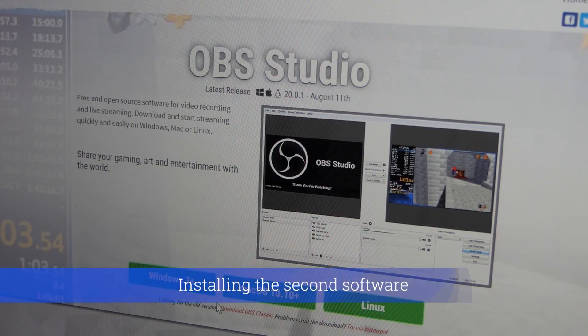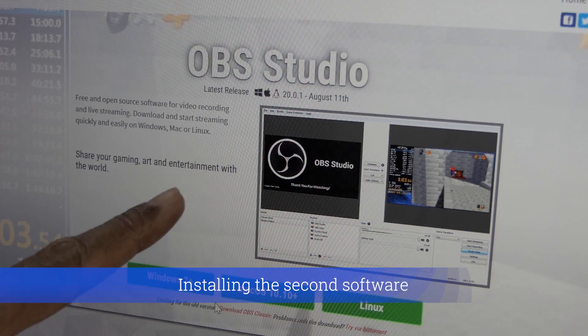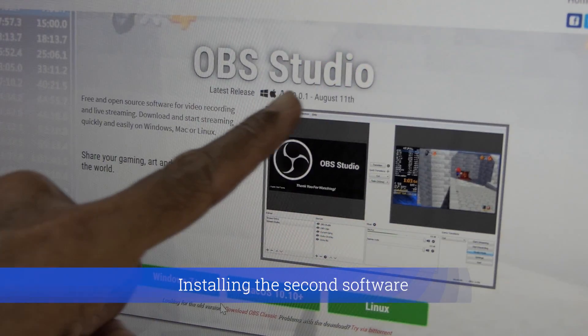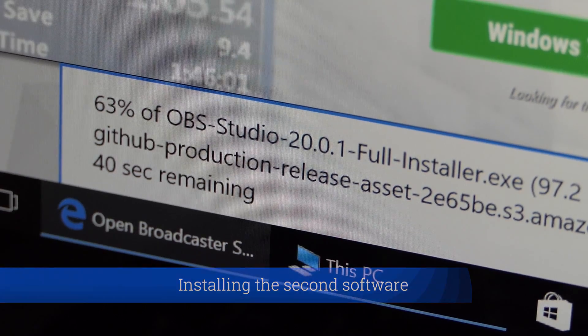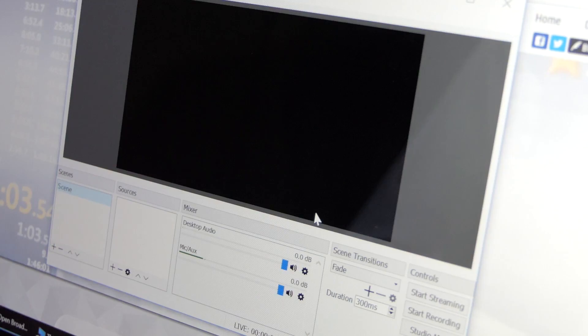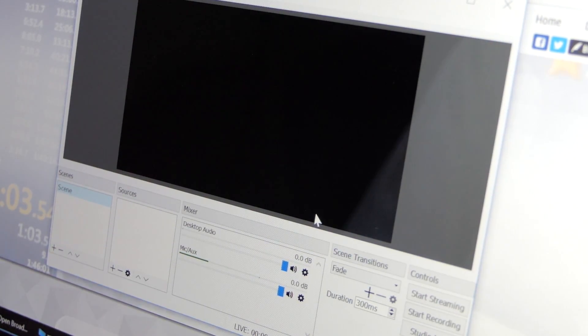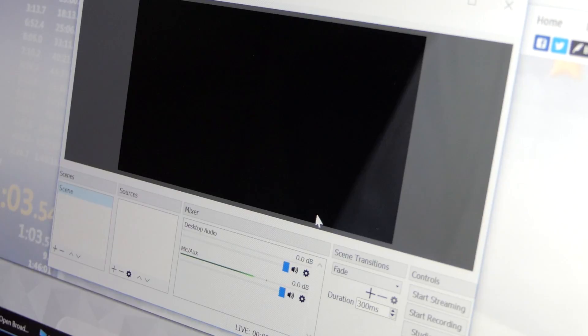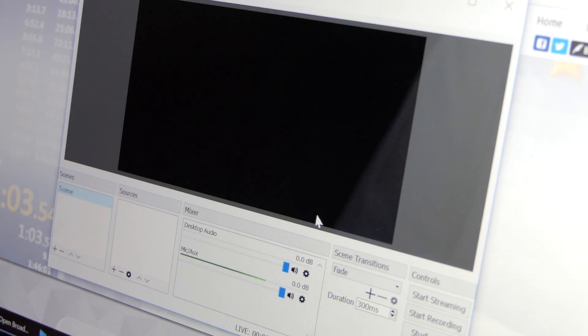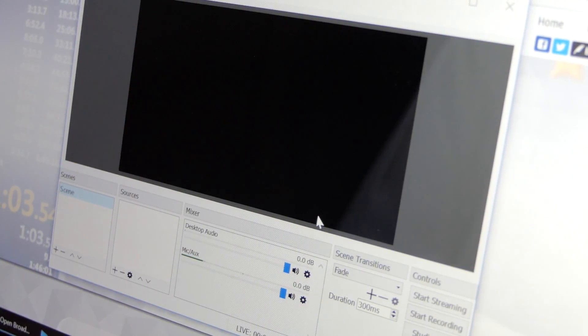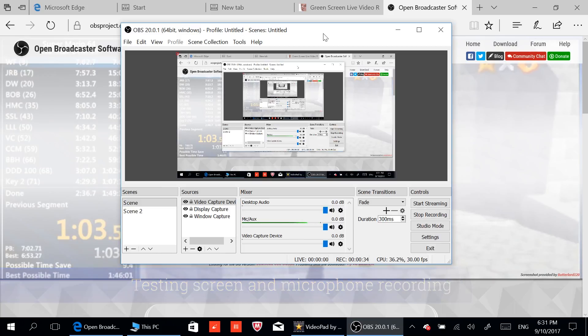The second software I'm installing in this laptop is OBS Studio Version 20.0.1. Right now I'm going to test some screen recording with the OBS and then playback to check the quality. I'm checking the sound out, capturing my voice straight with the Yoga 520 microphone.